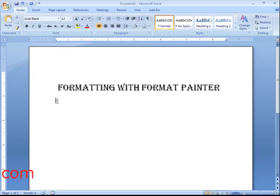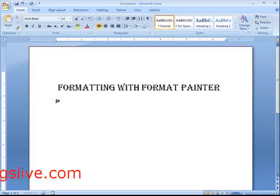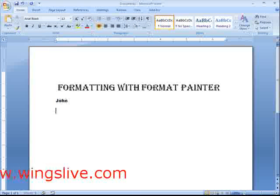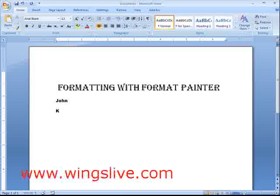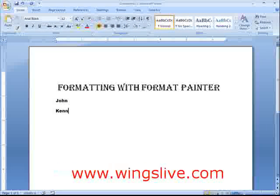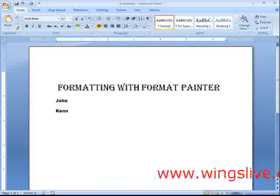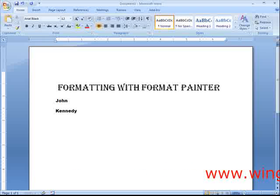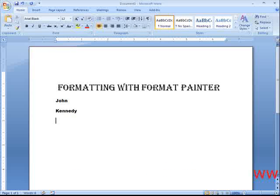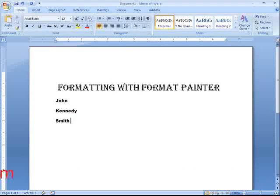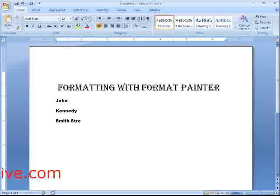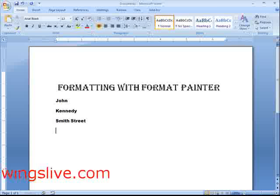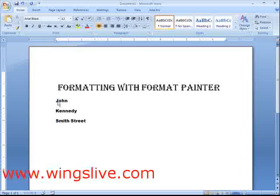Open a new document. Type your first name and press enter. Type your last name and press enter. Type your street address and press enter. Type your city, state and zip code.